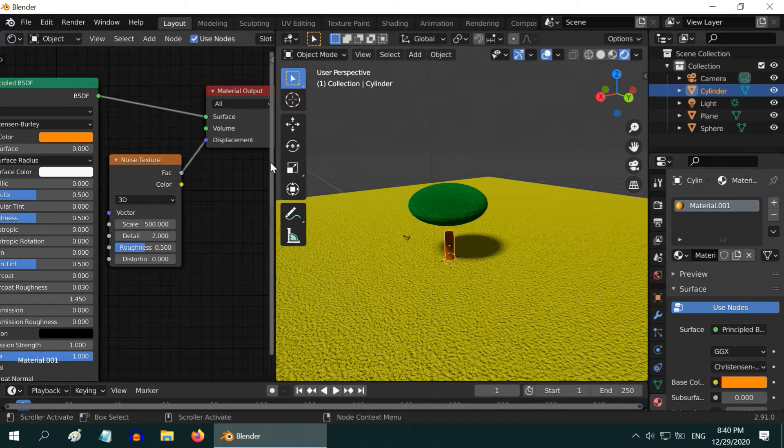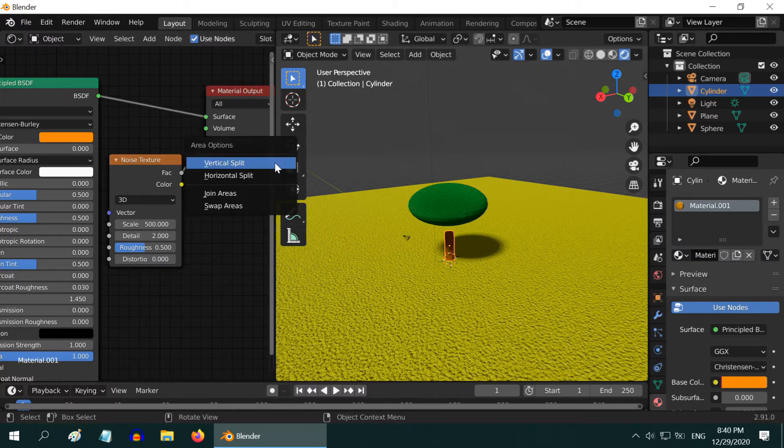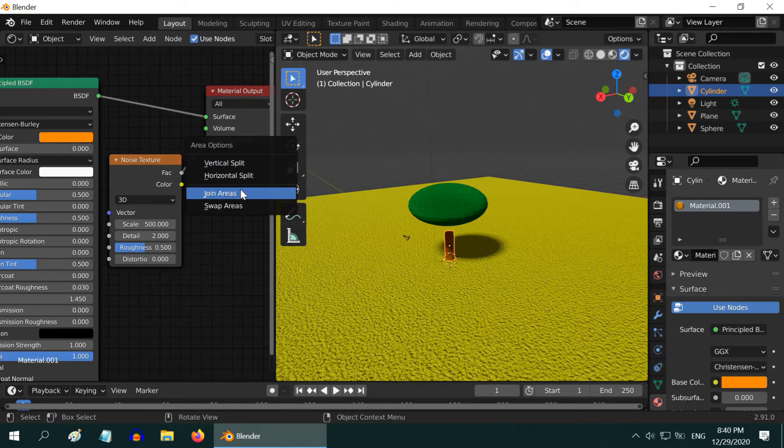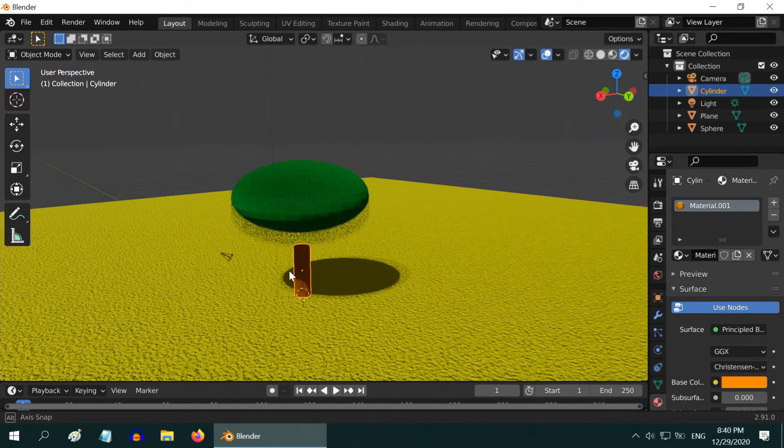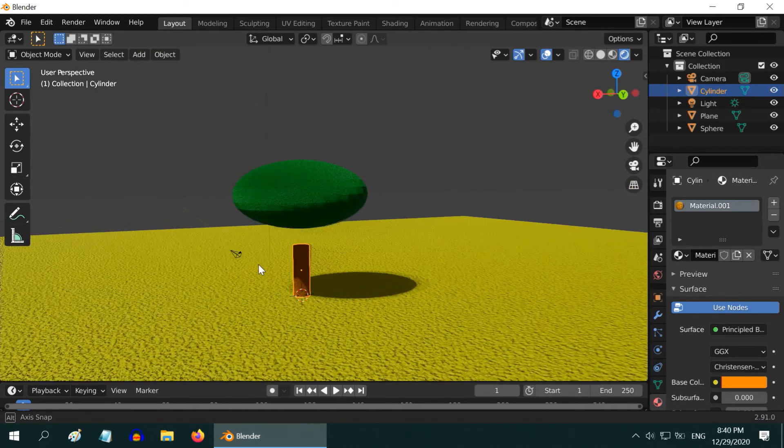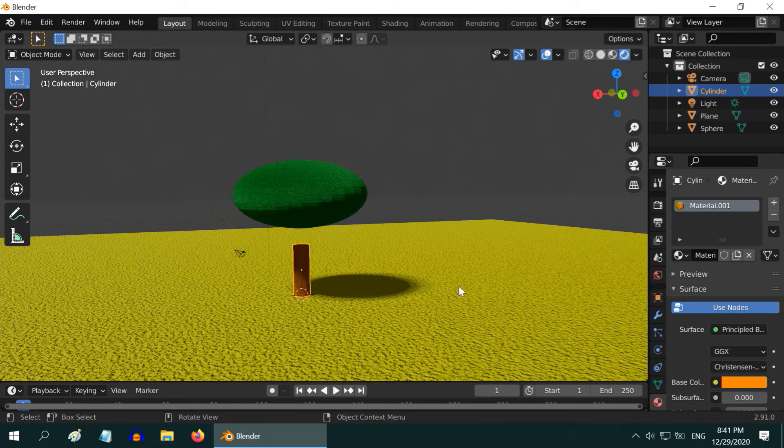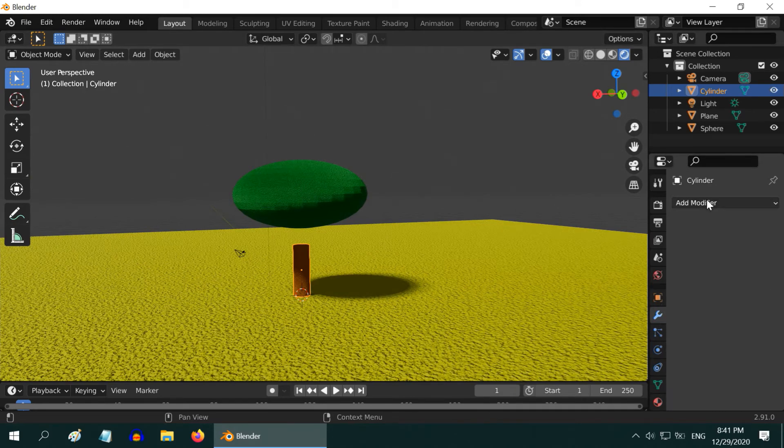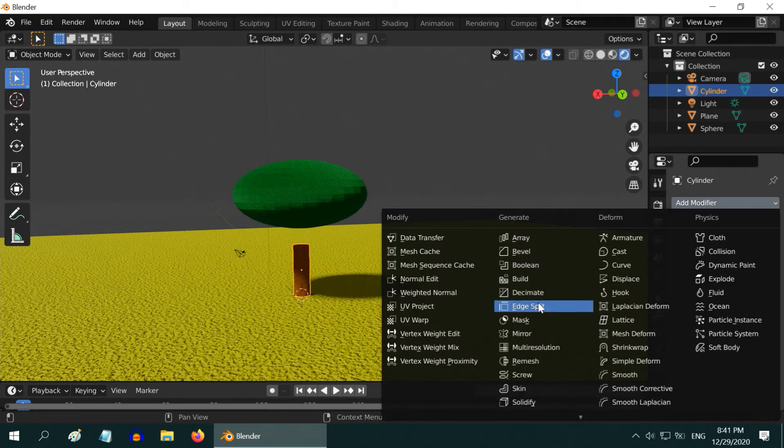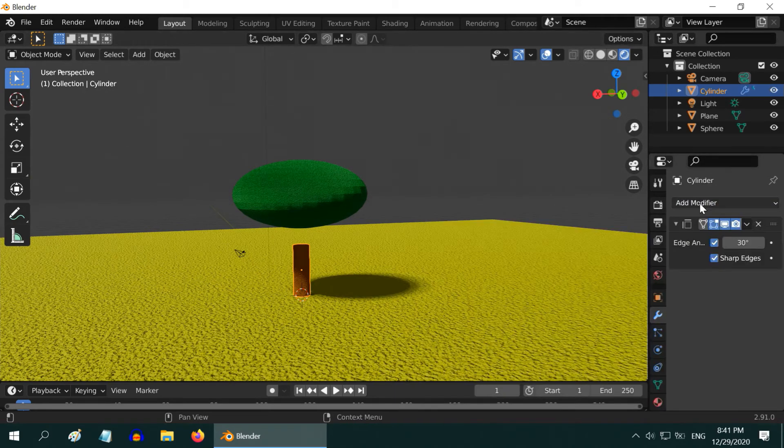OK, we are done with this editor. So let us close this. Right click here and select join areas. Our tree is not yet ready. Ensure the trunk is selected and go to the modifiers tab. Add an edge split modifier.